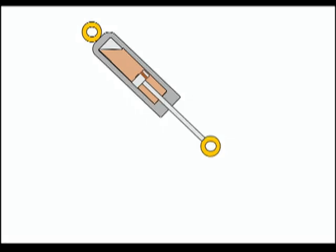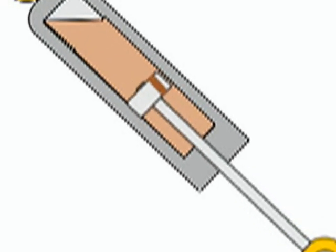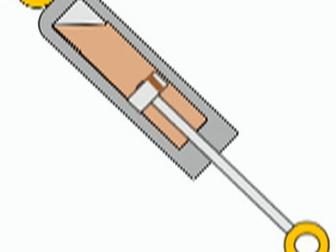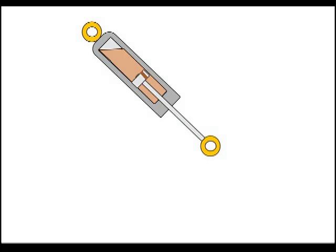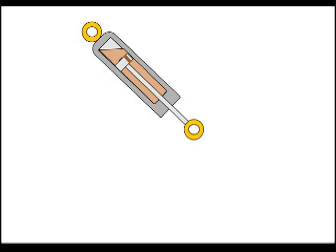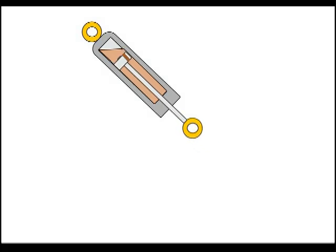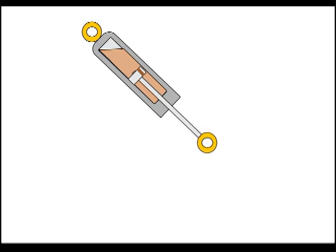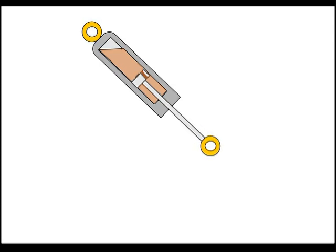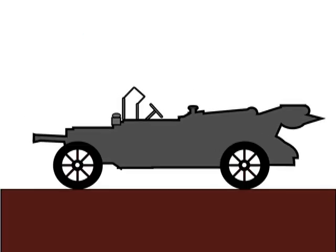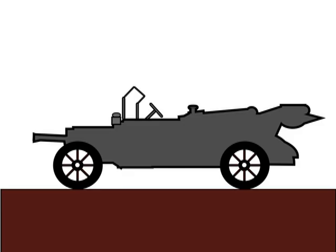So the piston has a hole through which the oil goes from one side of the piston to the other. So the piston can move, but at the same speed the oil goes through the hole. With each bounce, the oscillation loses strength and stops.